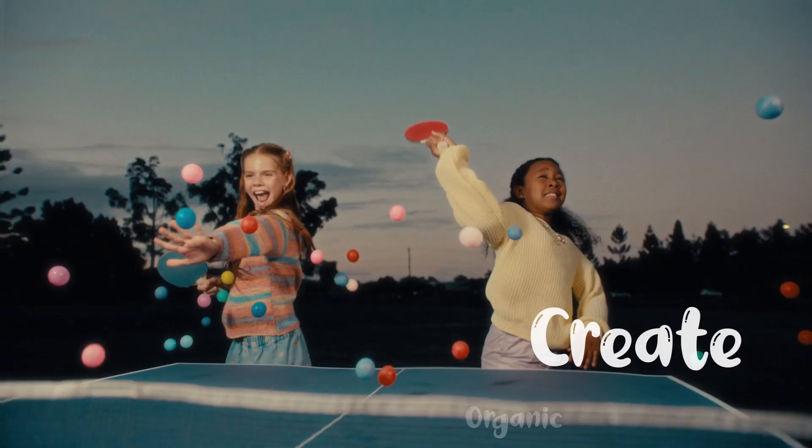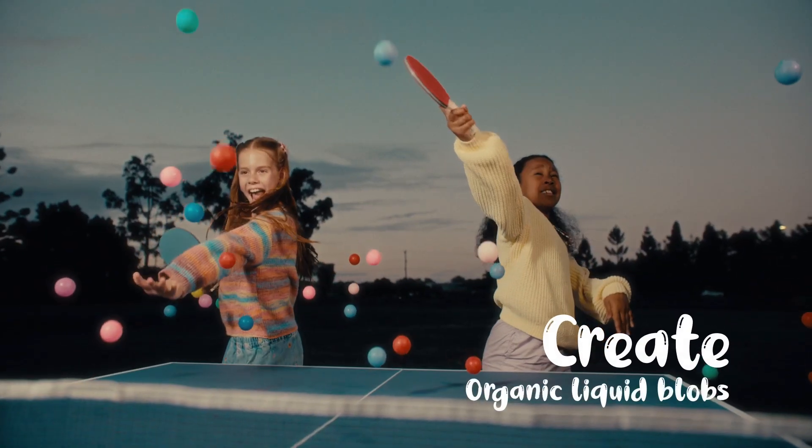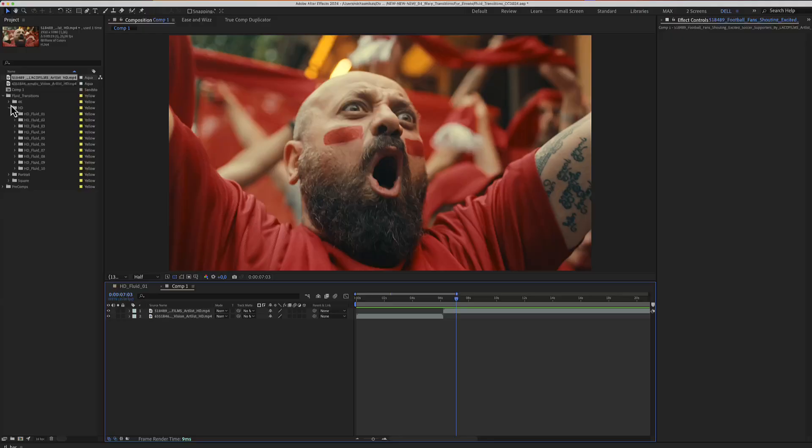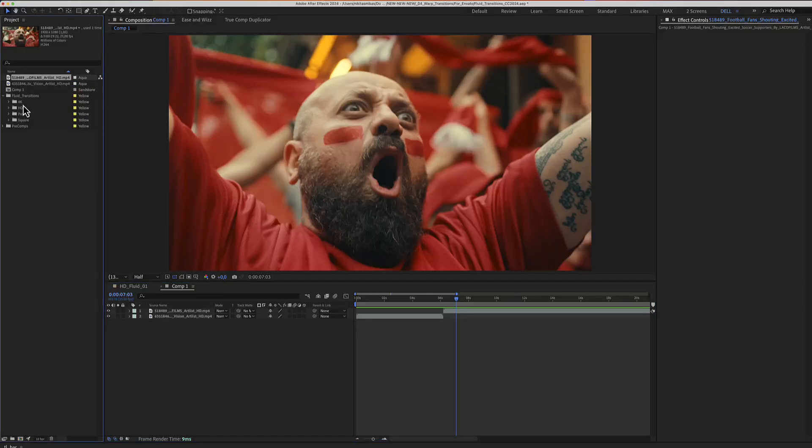Fluid transitions for After Effects. Here is a project including 4K and HD.